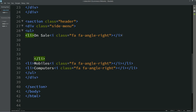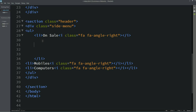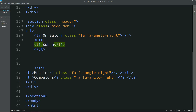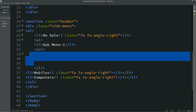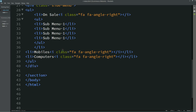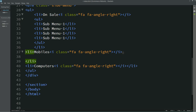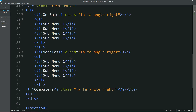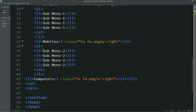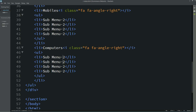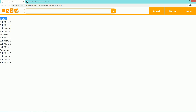Now we will add a submenu. For that we will use ul again and li. This will be the submenu text. Similarly we will add this submenu on all three menus — submenu 1, submenu 2, and submenu 3. Now I will refresh this website so you can see the menu and submenu, but they are all aligned in the same line.